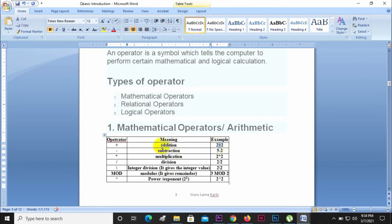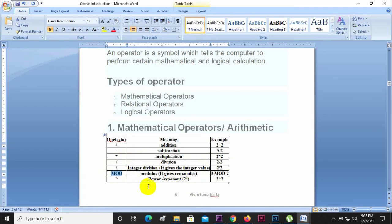The minus (-) symbol is used for subtraction. For example, 5 minus 2. The asterisk (*) is used for multiplication. The forward slash (/) is used for division. MOD gives the remainder — the modulus operator is used to find the remainder. The caret (^) represents power; for example, 2^2 means two to the power of two.